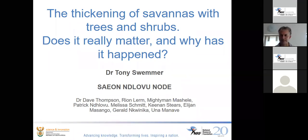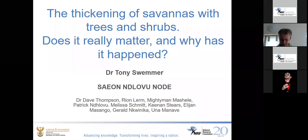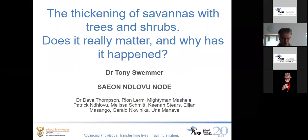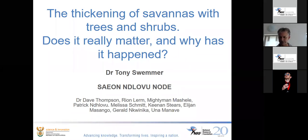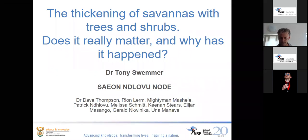I'm going to give an overview of a number of research projects we've been working on related to this phenomenon of bush encroachment, but first I'll give a brief overview of what it actually is and why it might matter. I want to acknowledge up front that this involves the work of a lot of people, including many of our staff at SAEON and the global node, and past and present staff and students.